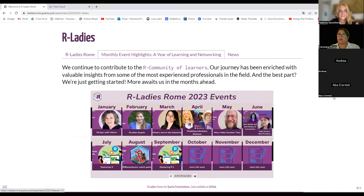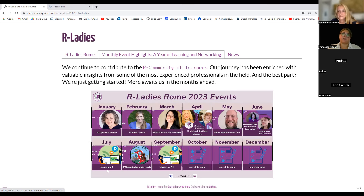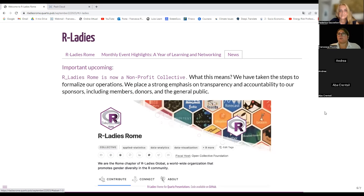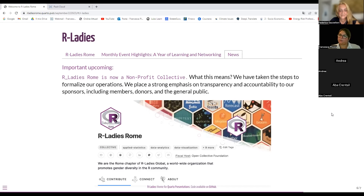These are some of the events we have done this year, and many more are coming. Soon we will share info about October, November, and December events. In July, the first part of this course was done. An important news: R-Ladies is now a nonprofit collective, which means we are formalizing our operations. We emphasize transparency and accountability to our sponsors, members, donors, and the general public. All the materials will be sent out so you can review them and have all the links.